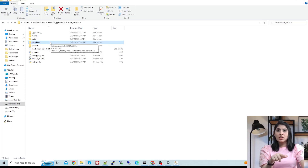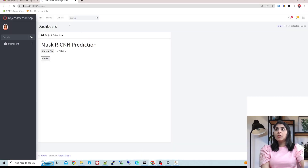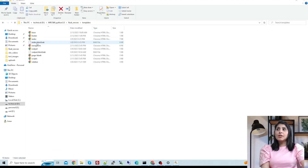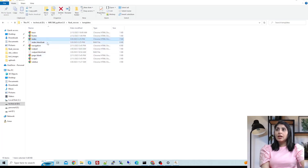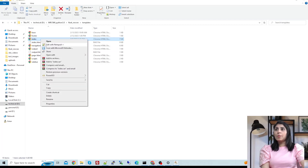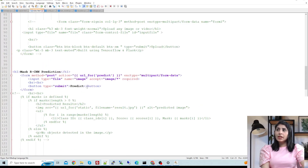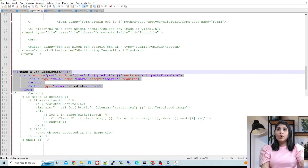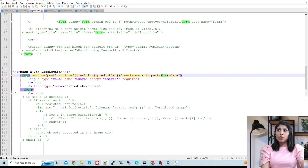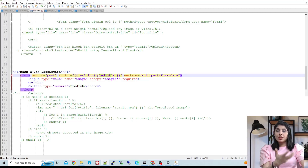The static folder contains all the CSS files used for the design. Inside the templates folder we have different files including footer and index. Let me open the index file — you can see I'm using a form tag to create a form and calling a predict function. That predict function is created in my Python file, which I'll show in a minute.